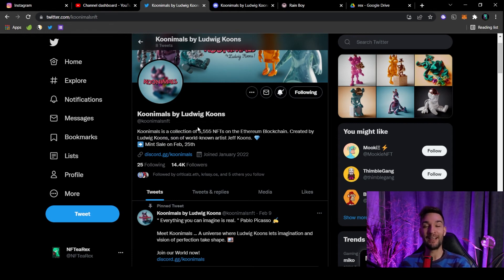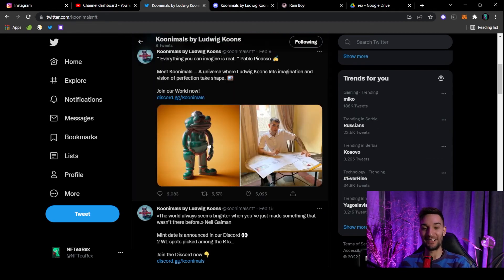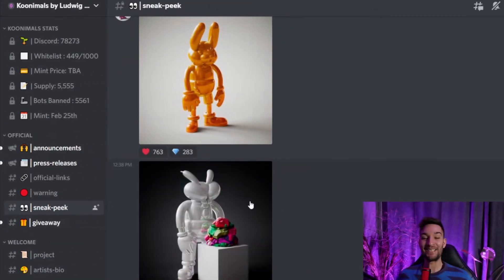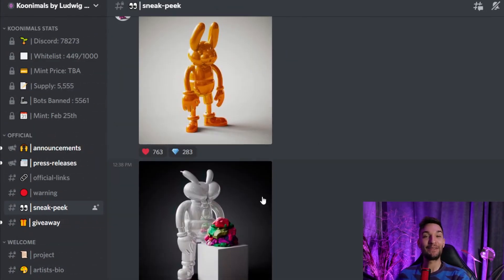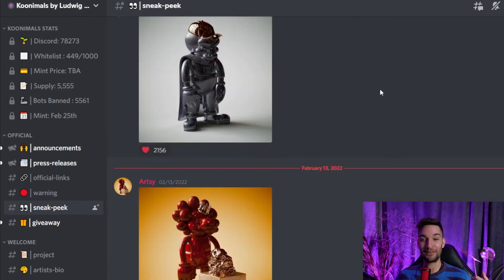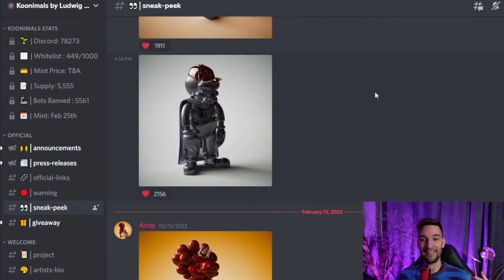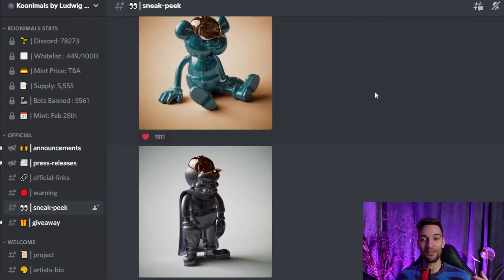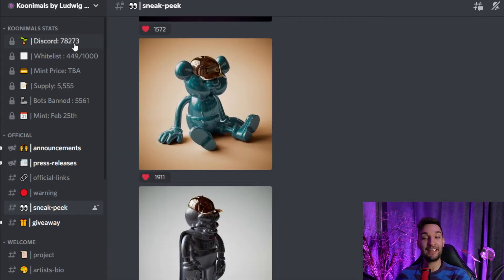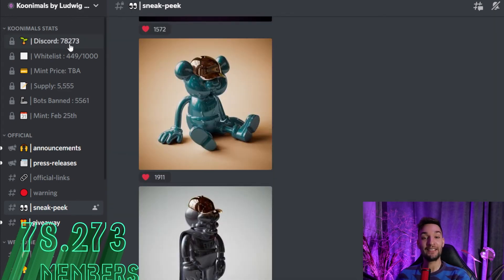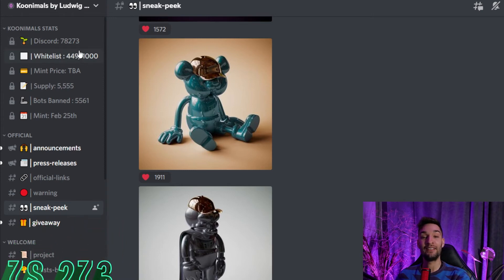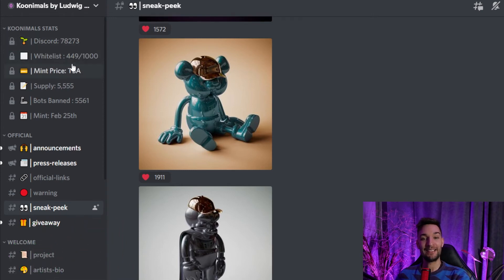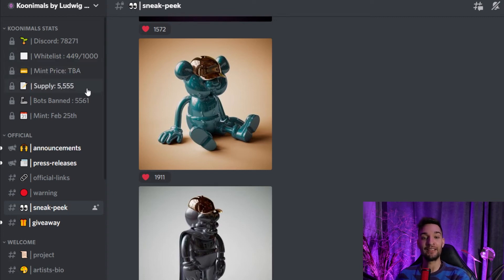And this is kind of a limited supply in a way—only 5,555. Wow, wow, look at the art. As promised, we are gonna first look at a sneak peek on their Discord. This is kind of abstract and beautiful. On Discord, they have 78,273 people whitelisted, almost half.